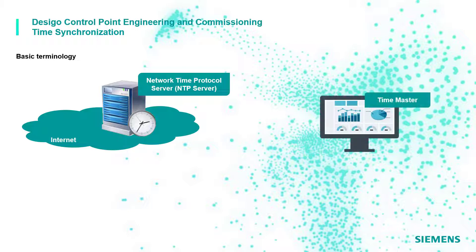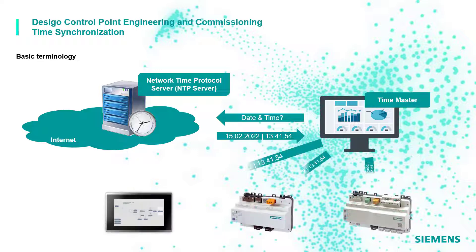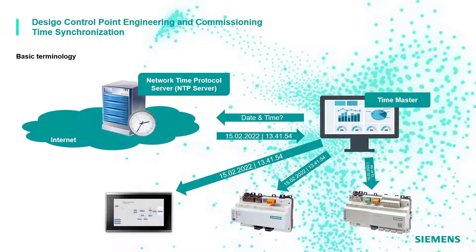The Time Master or also Master Clock is the device that distributes the synchronized time from a specific NTP server to one or more devices within its own network.